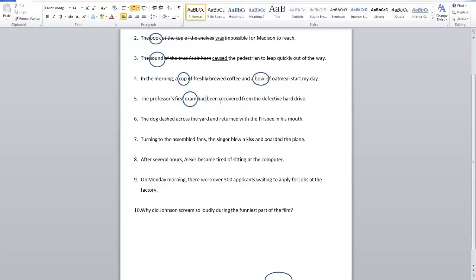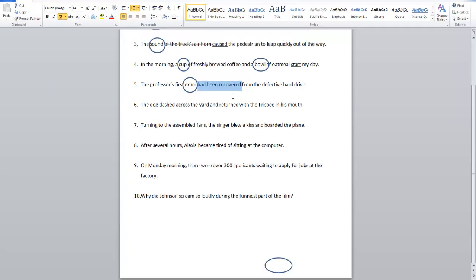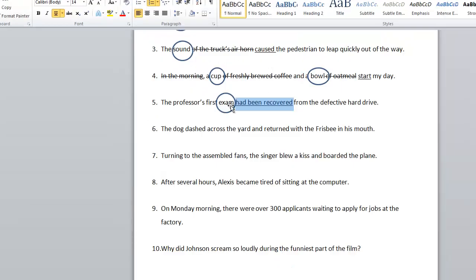Here we have 'had been recovered.' One mistake students sometimes make is just getting 'recovered' as the verb. But 'had been' is part of the verb — it's part of the verb tense. It tells us it's passive, that it's receiving the action, and that it happened before. So all of this together is part of the verb. The professor's exam had been recovered — all three of these are part of the verb. To get that right on a quiz, you would need to get all three parts of this verb.